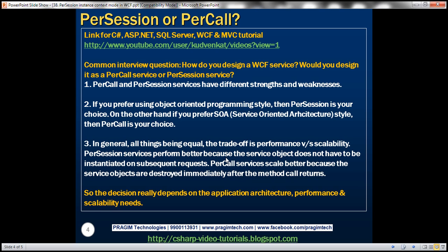On the other hand, per call services scale better because the service objects are destroyed immediately after the method call returns, which means memory is effectively managed. So the decision really depends on the application architecture, performance, and scalability needs.